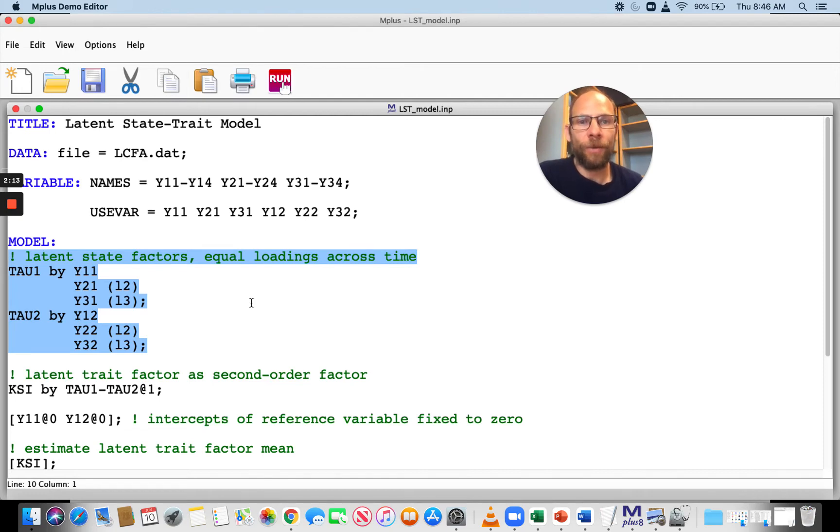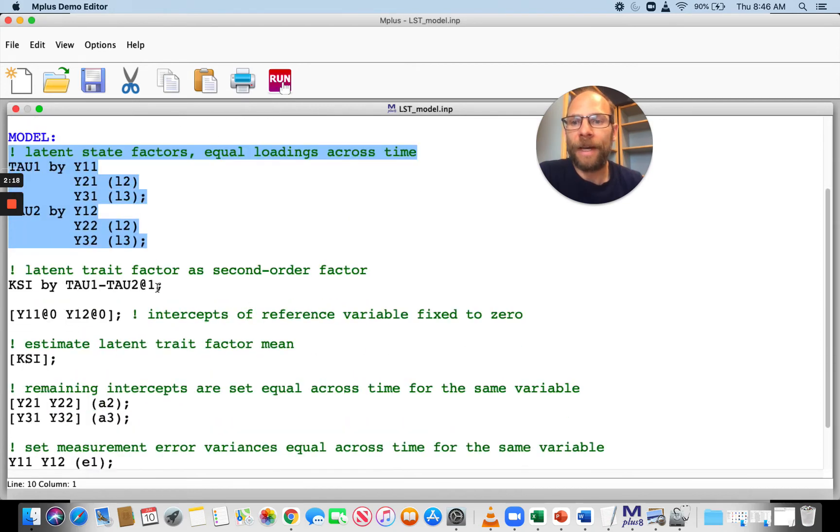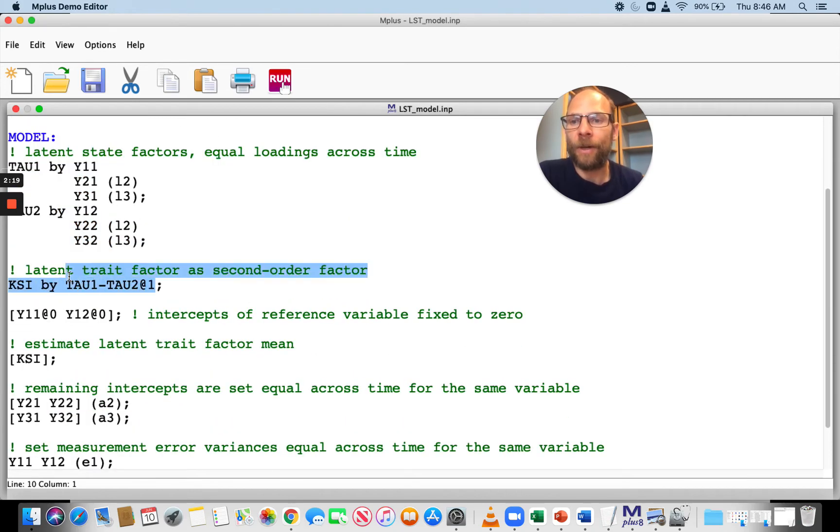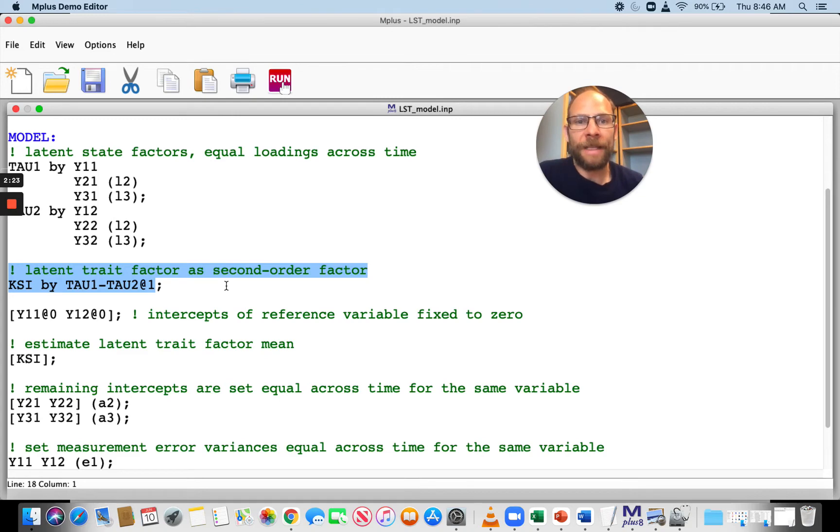The loadings here assume to be the same across time for measurement equivalence. Then I specify the second-order factor model, which works also with a by statement. I introduce a new name, xi, for the trait factor.